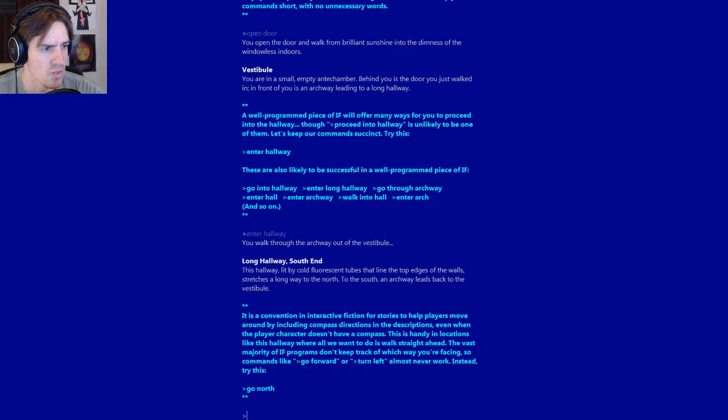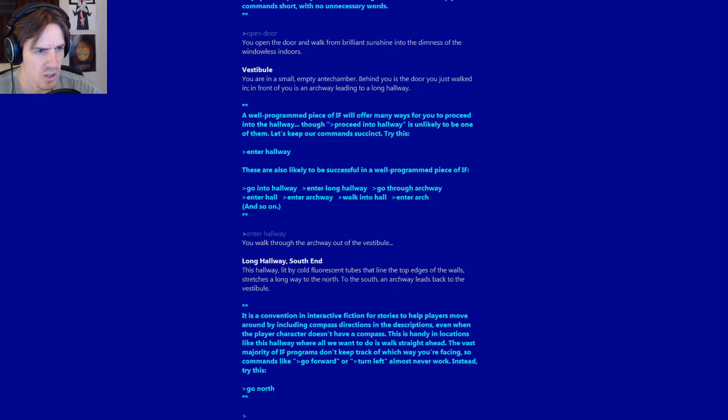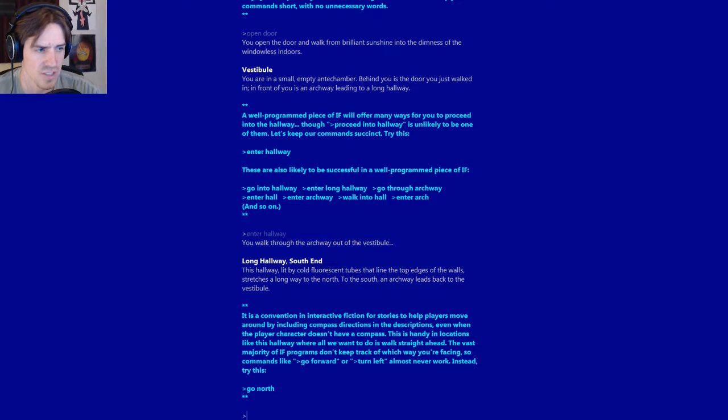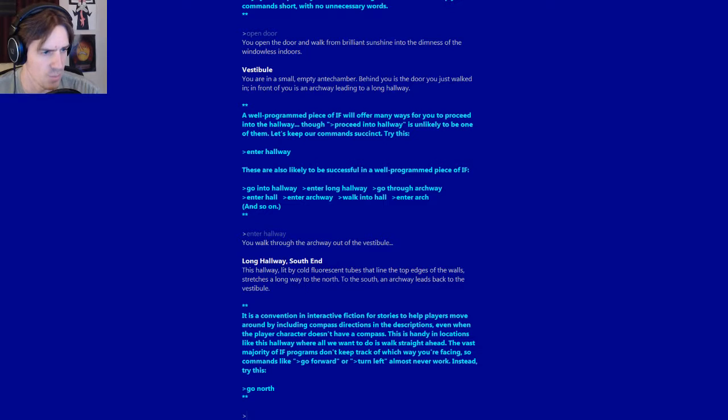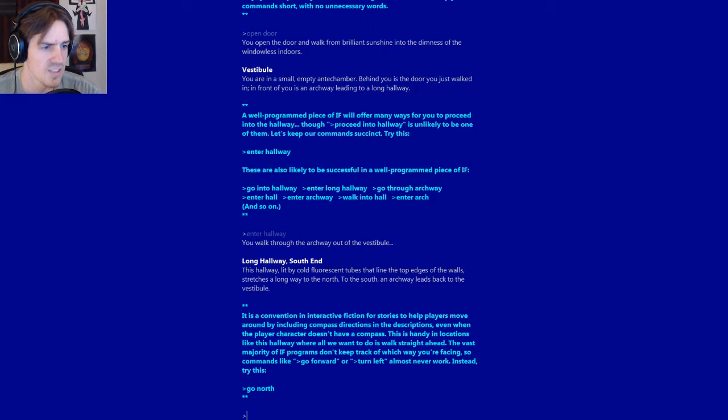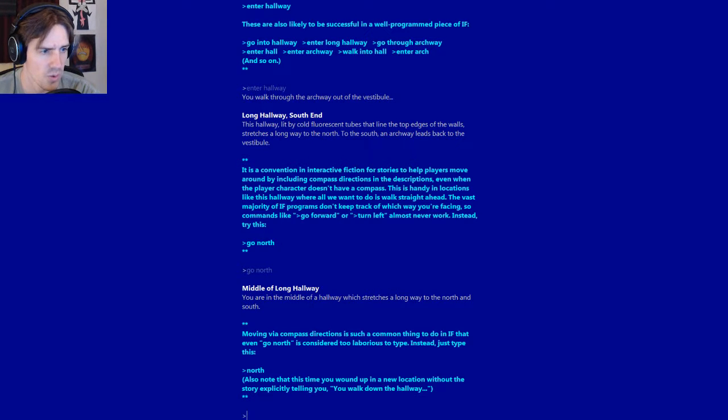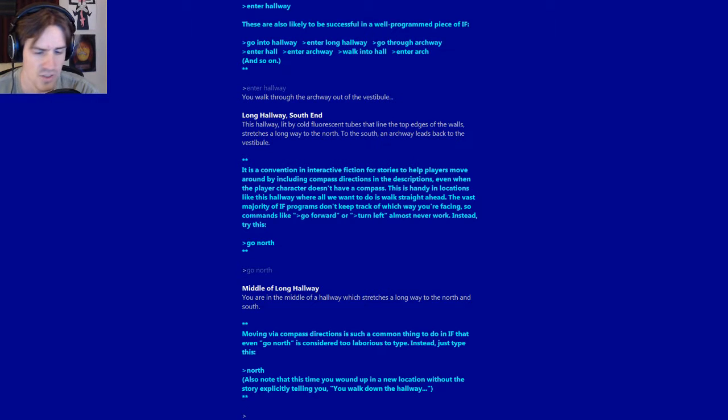You walk through the archway out of the vestibule. Long hallway south end. This hallway stretches a long way to the north. It is a convention in interactive fiction for stories to help players move around by including compass directions in the descriptions. Most IF programs don't keep track of which way you're facing, so commands like go forward or turn left almost never work. Instead try this: Go north.